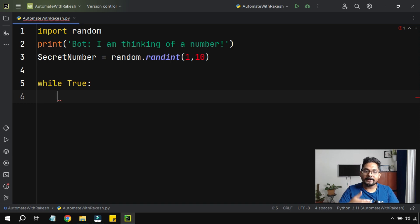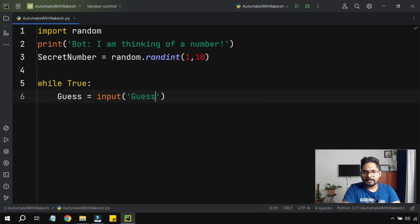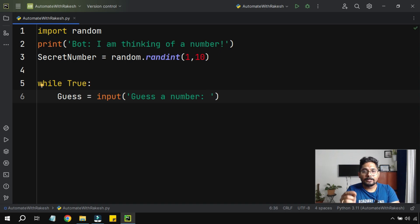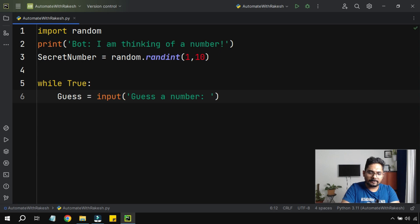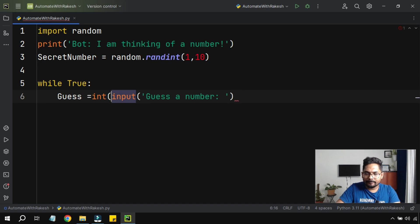Inside the while loop, I'll create a variable called guess and ask the user to guess a number. The user types something like three or five, and that input will generally be taken as a string. To convert it to an integer, I'll wrap the input with int(), so it becomes: guess = int(input('Guess the number')).